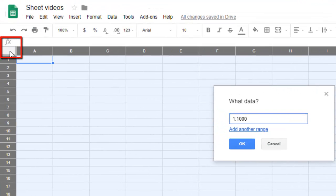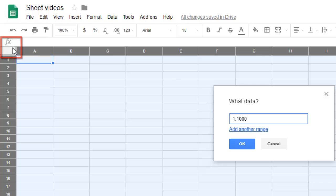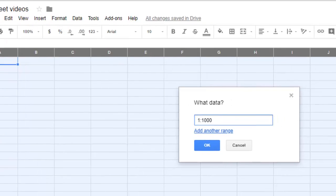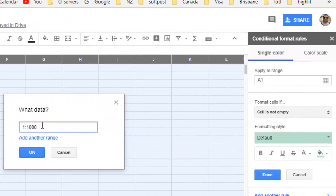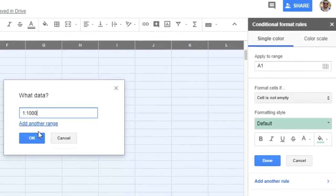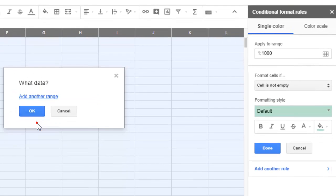Click on this corner area—it's not a cell actually, but the corner section. Then you can type 1:1000 and click OK.